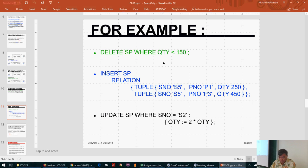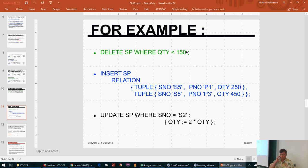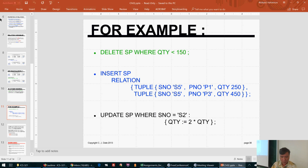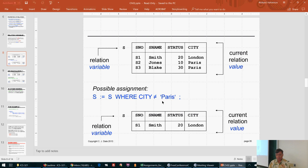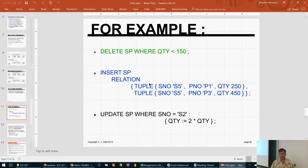Here are some examples. The first is DELETE SP WHERE quantity < 150 — that's equivalent to an assignment. This next one is an assignment statement that inserts new values. It looks something like INSERT SP in Tutorial D notation, where you define a constant relation value being inserted.